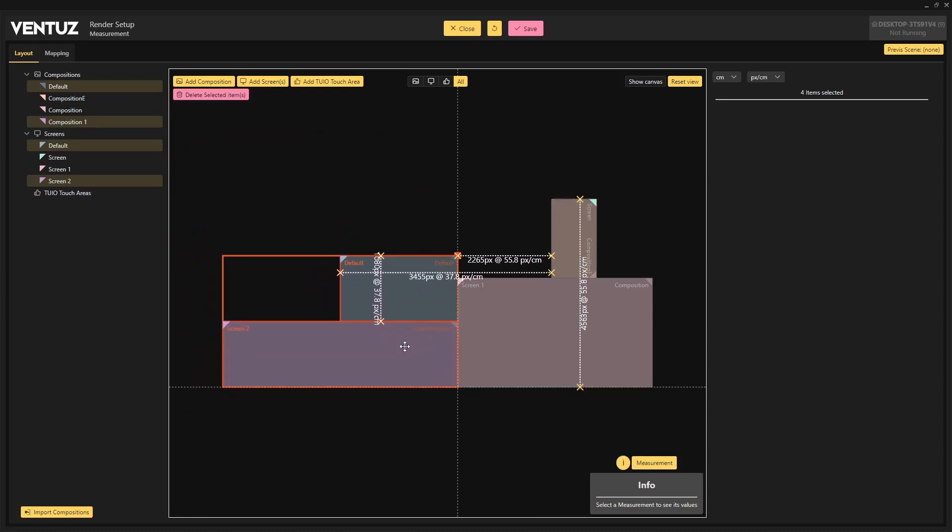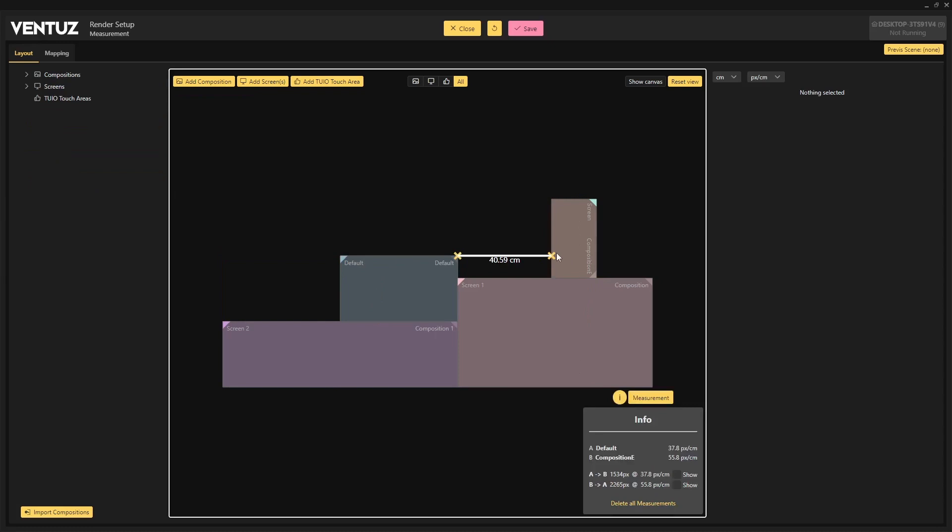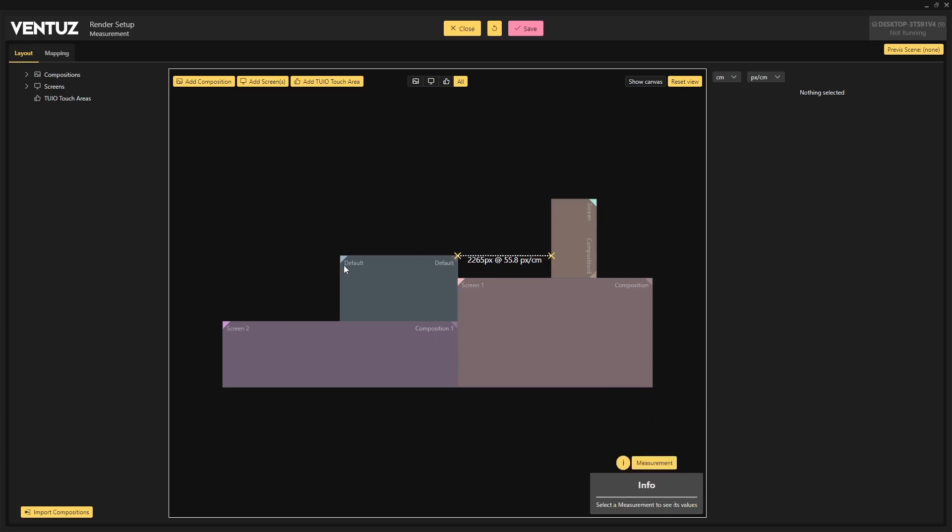You can also copy and paste compositions, screens, and touch areas as part of this release. The addition of a new information box to the render setup makes it easy to see more information about the distances between two elements. This is especially useful when measuring elements with different DPI settings.